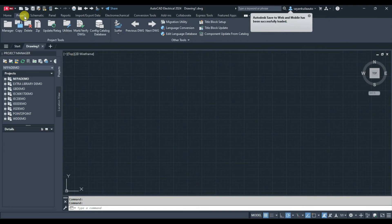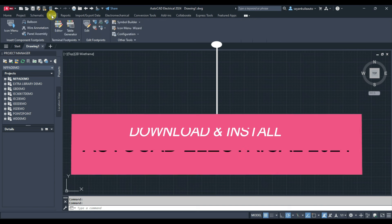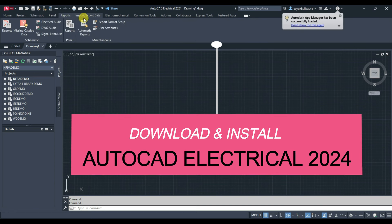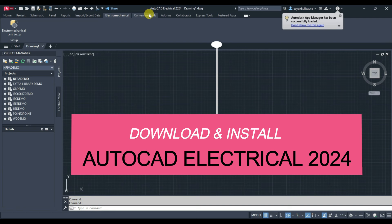Hello friends, welcome to CAD Maniac. In this tutorial, we will learn how we can download and install Autodesk AutoCAD Electrical 2024 version.